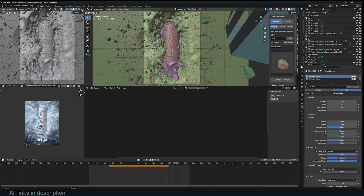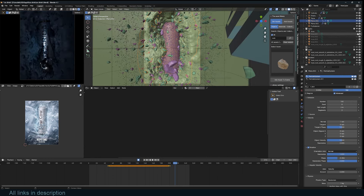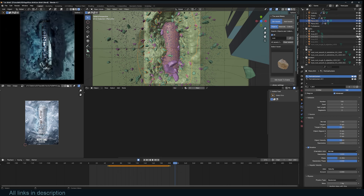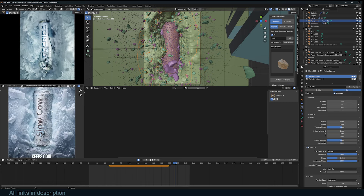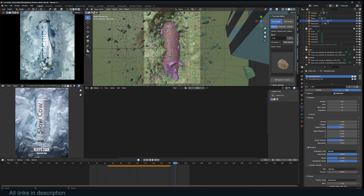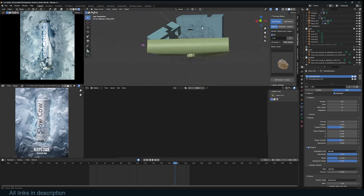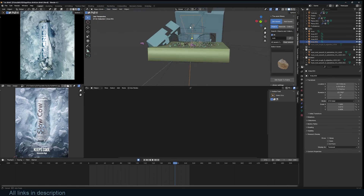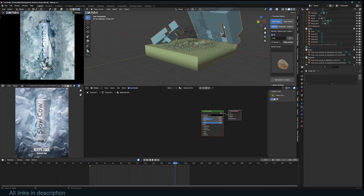For lighting, it's not that complicated — just play around with different lights and find what works. Having a reference image made it easy to match the lighting. I have an area light and also some light blockers to add contrast, making certain areas a bit darker with shadow blockers.